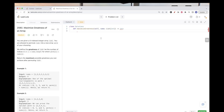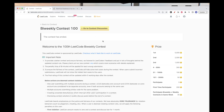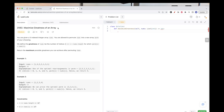Hello, so today we are going to do this problem, which is part of LeetCode bi-weekly contest 100. This problem is the second one: Maximize Greatness of an Array.